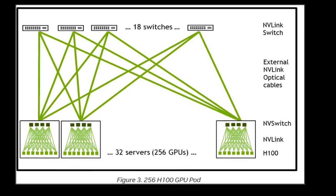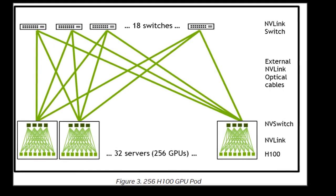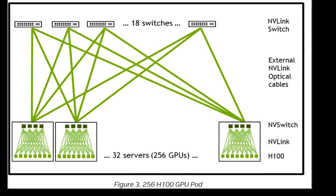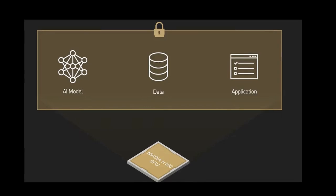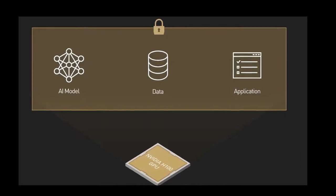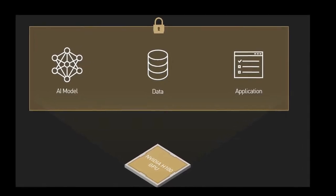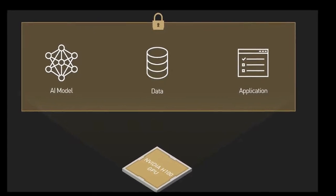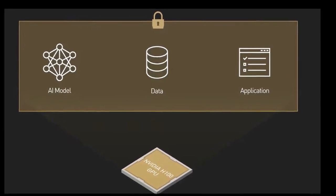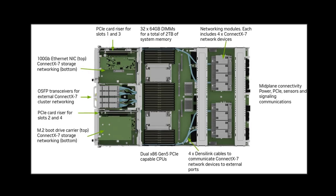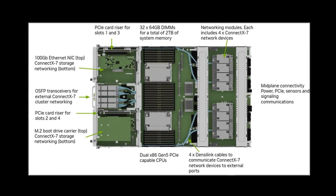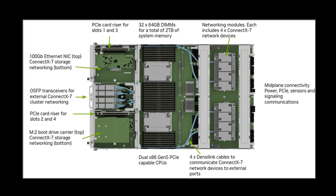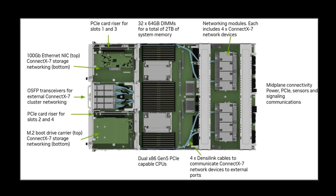The H100 isn't aimed at the average consumer. It's designed for large enterprises, research institutions, and cloud providers that need the absolute best performance for their AI and HPC applications.